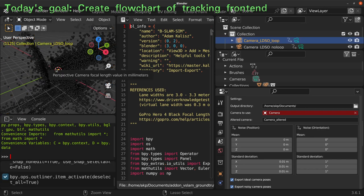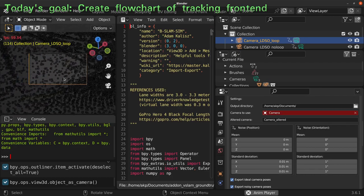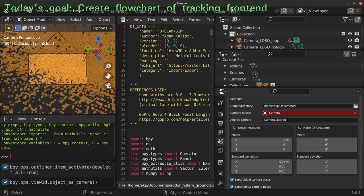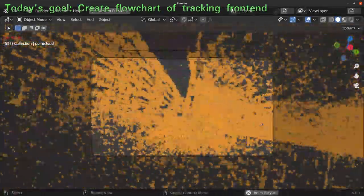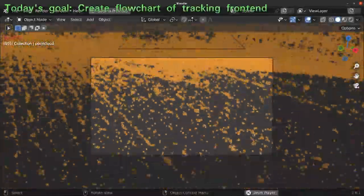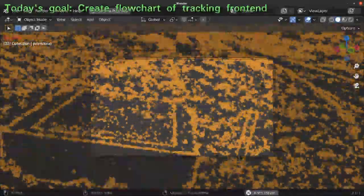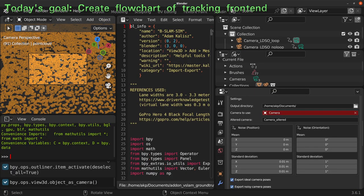Let's go to the loop camera with Ctrl+0 on the numpad and play it. Let's scale up this view. Now we can see the estimated trajectory of the LDSO with the point cloud. The camera parameters are not correct — the intrinsic parameters are not imported in this add-on yet — but this is only for visualization purposes.